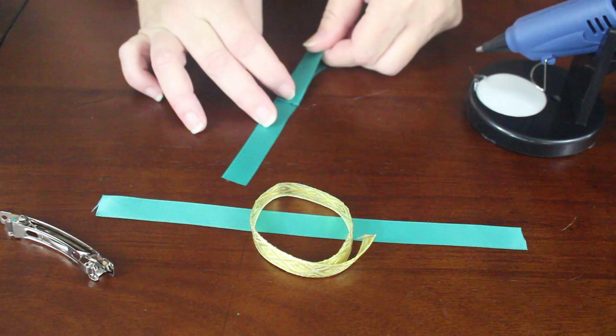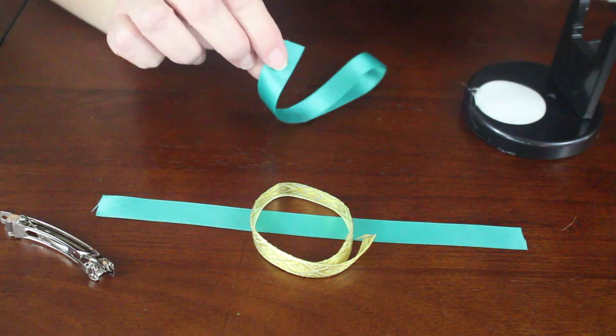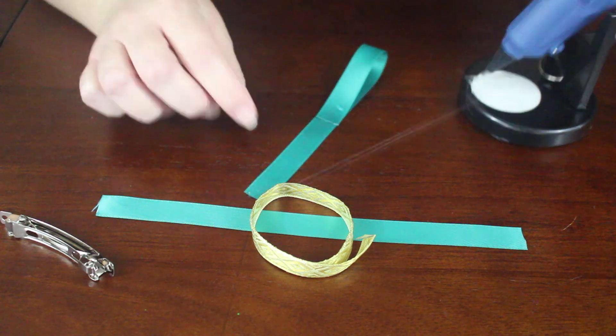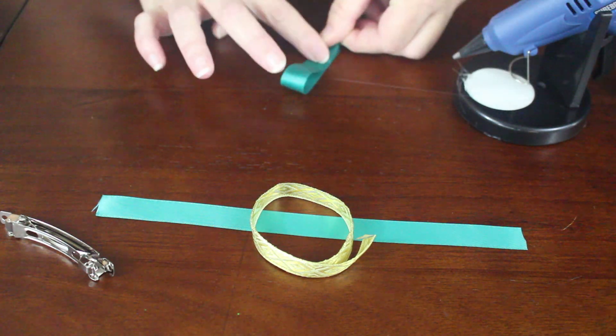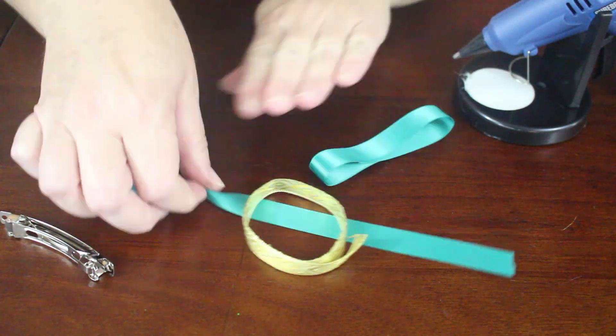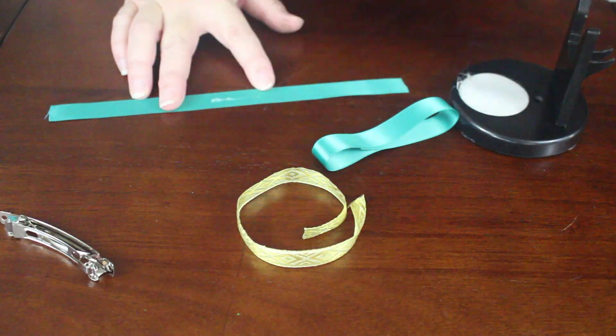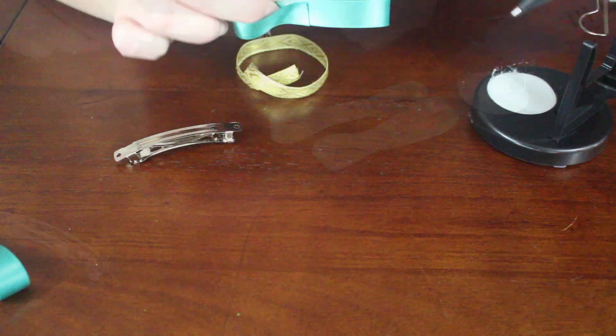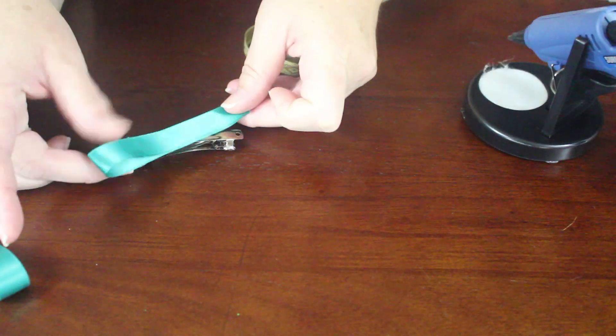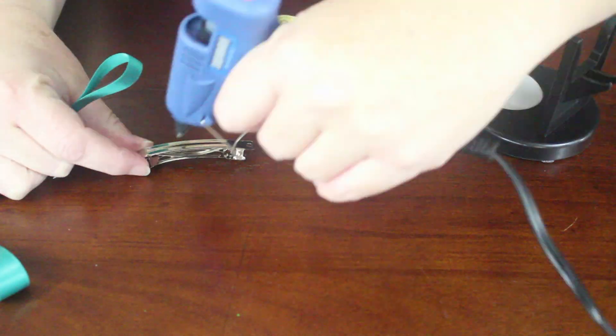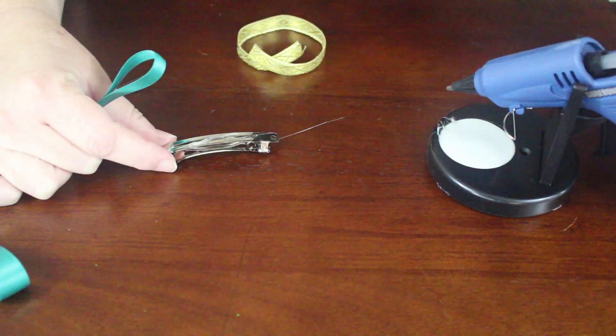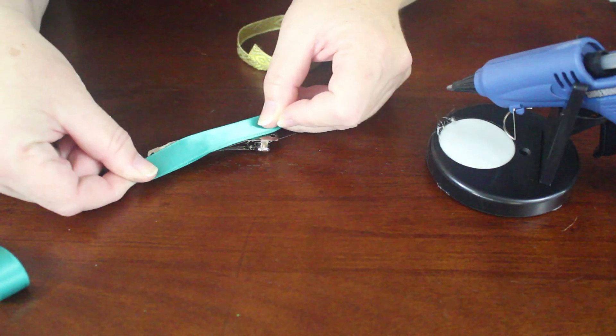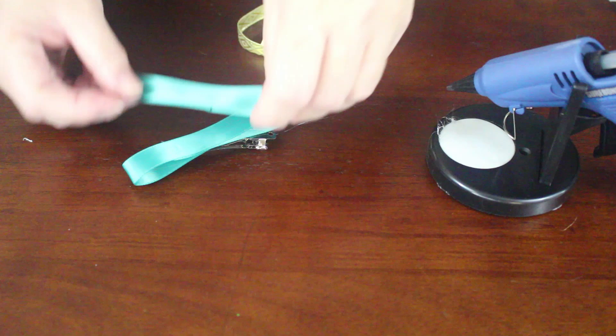Hot glue the ends of your 9 inch teal ribbon together at the center. Then glue those loops onto your barrette. I made mine crisscross just a little bit.